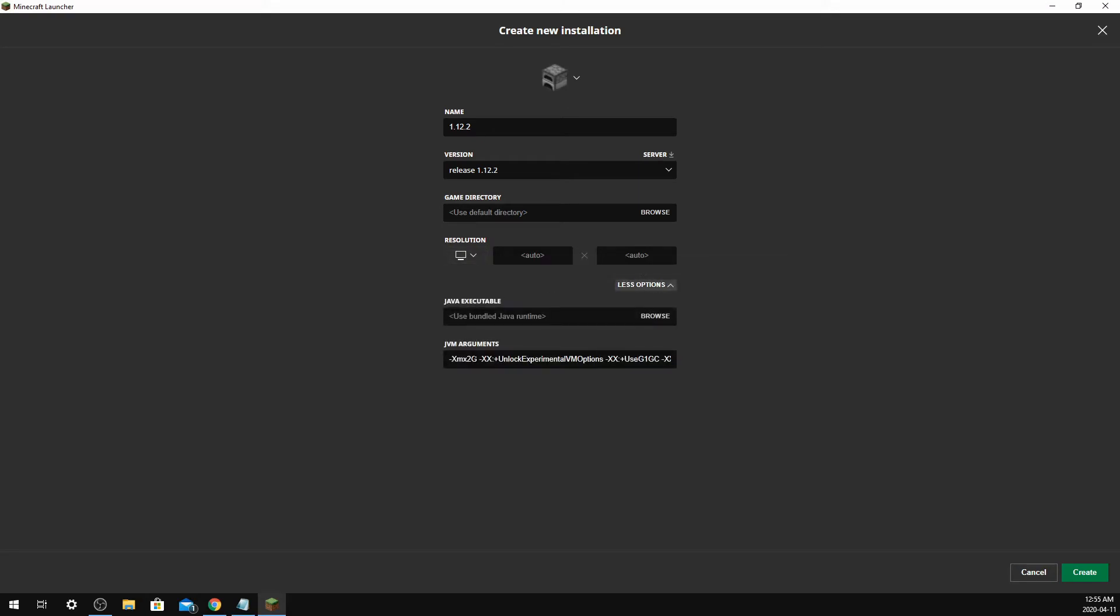And there's some more options here if you want to change how much RAM your game has available to it. You can change this number here, I'm pretty sure all the way up to four. Don't quote me on that though - don't change that if you don't know what you're doing.